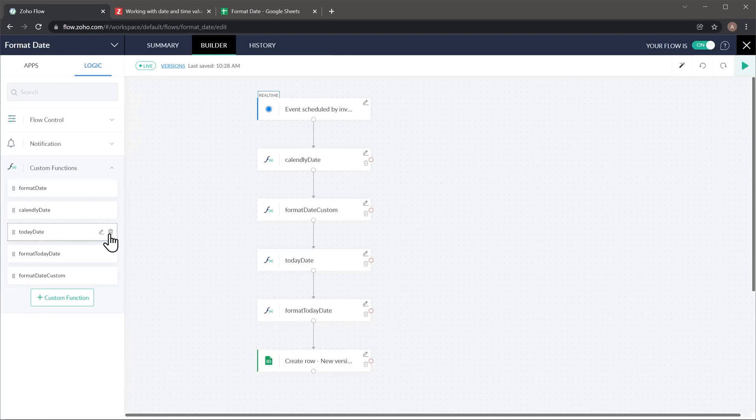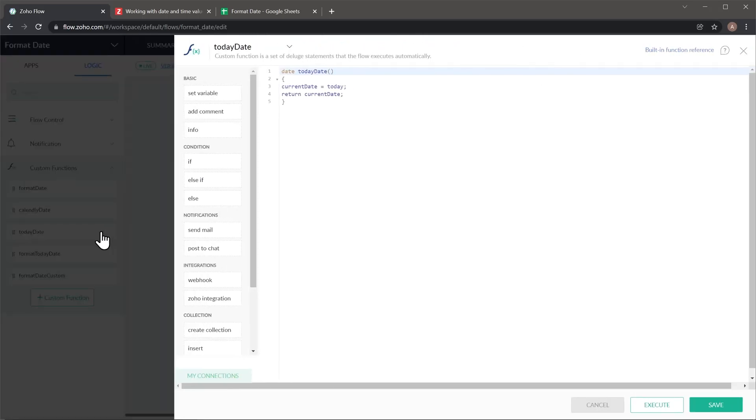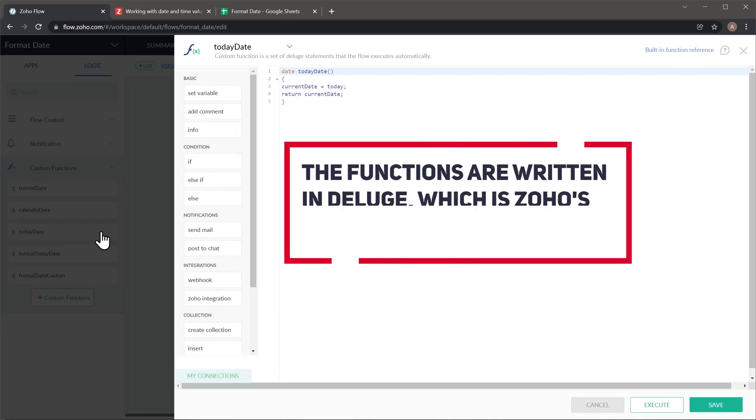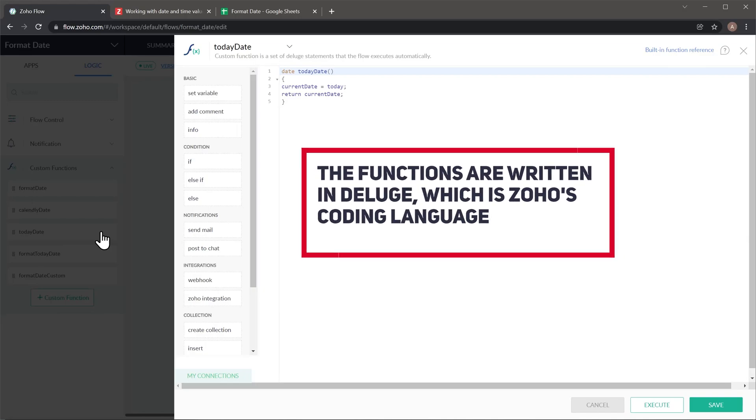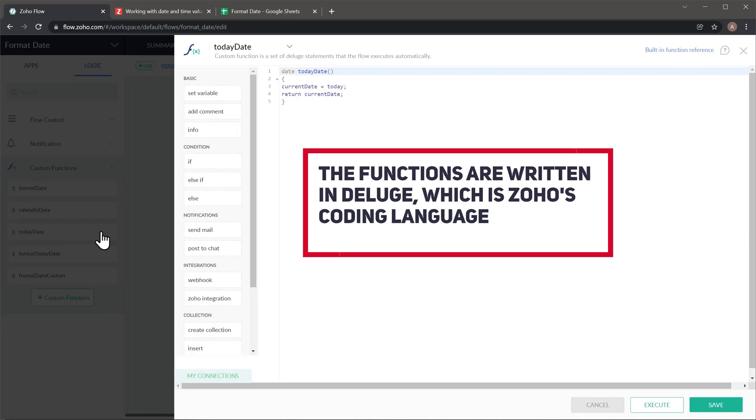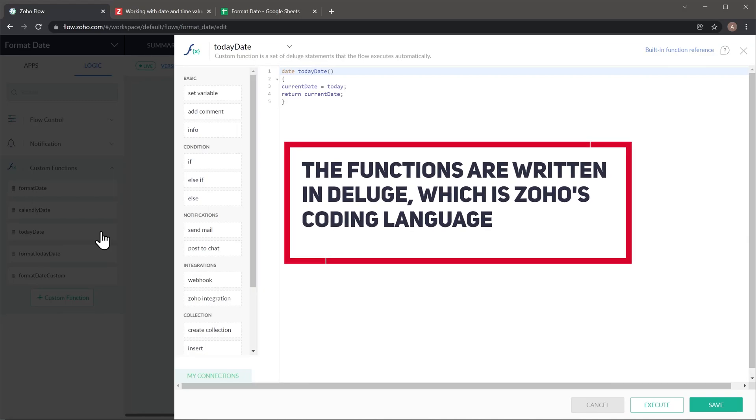And it is pretty straightforward. Current date is today. All these functions are written in Deluge, which is Zoho's coding language.